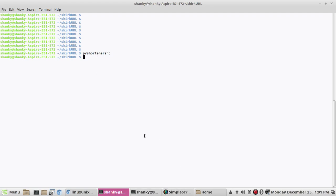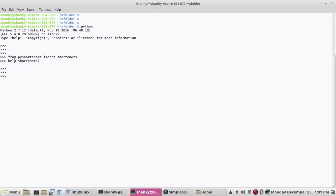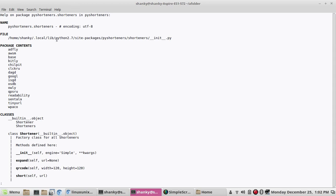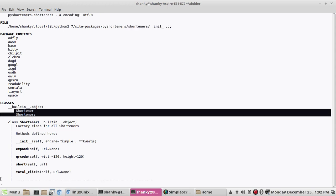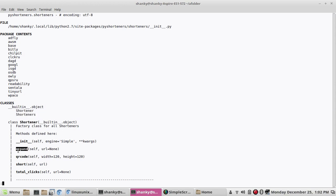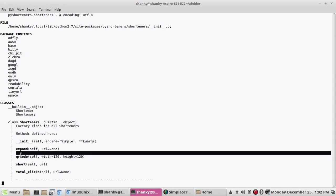Once you have it, this library has a package called shorteners. Since Python is self-help friendly, you can type: from pyshorteners import shorteners, then type help(shorteners). It will tell you everything about it. This package has two classes: Shortener and Shorteners. We'll be using Shorteners, which has four functions: expand, qr_code, short, and total_clicks.